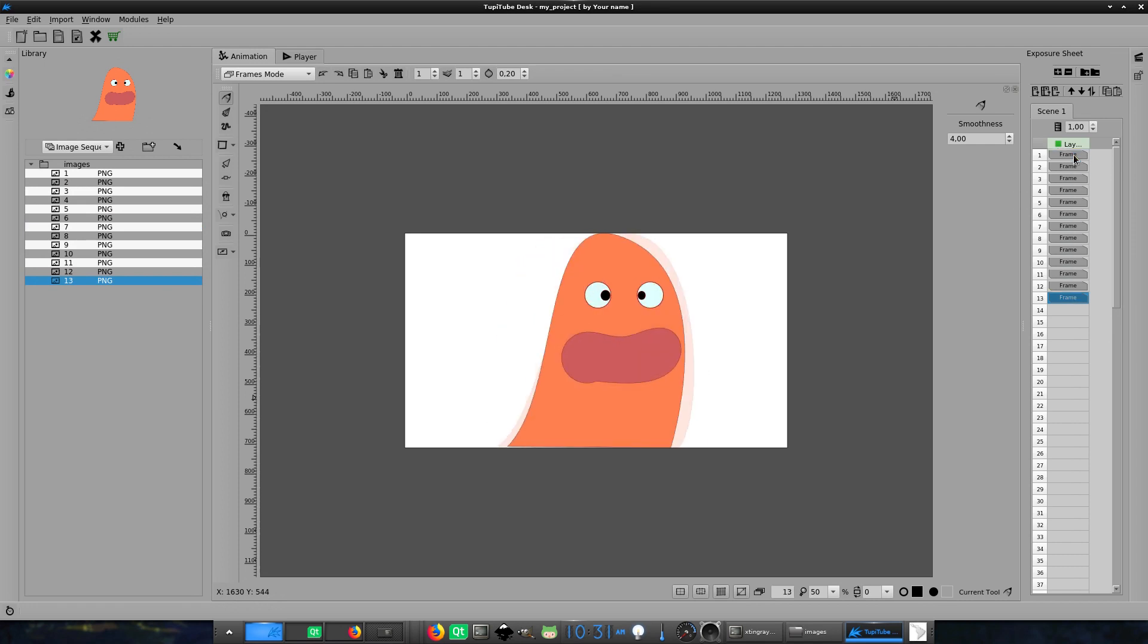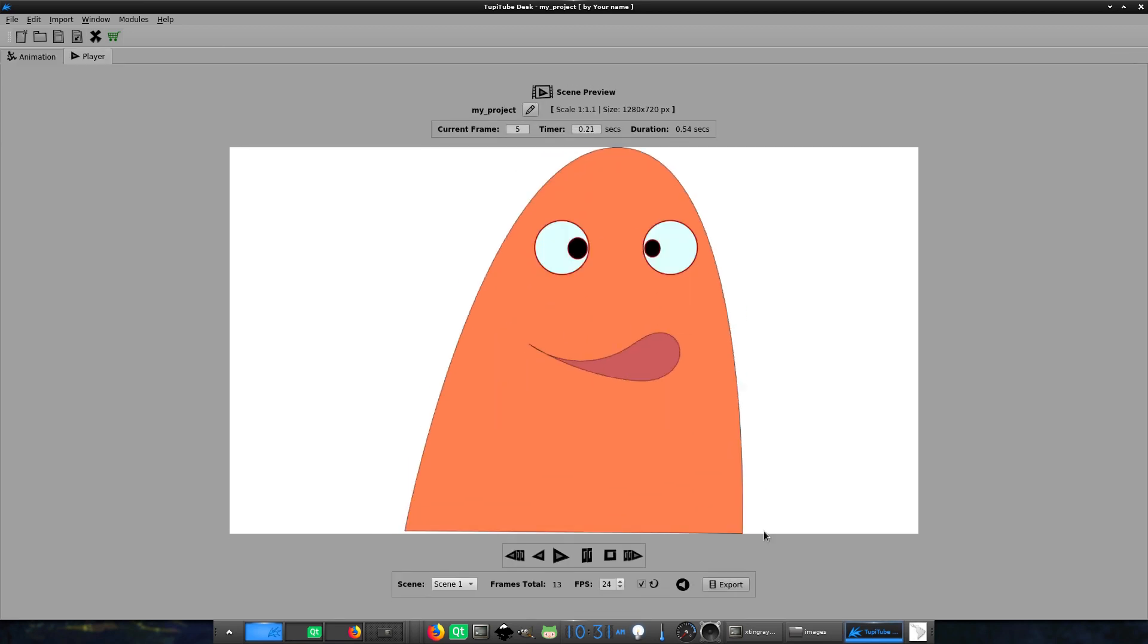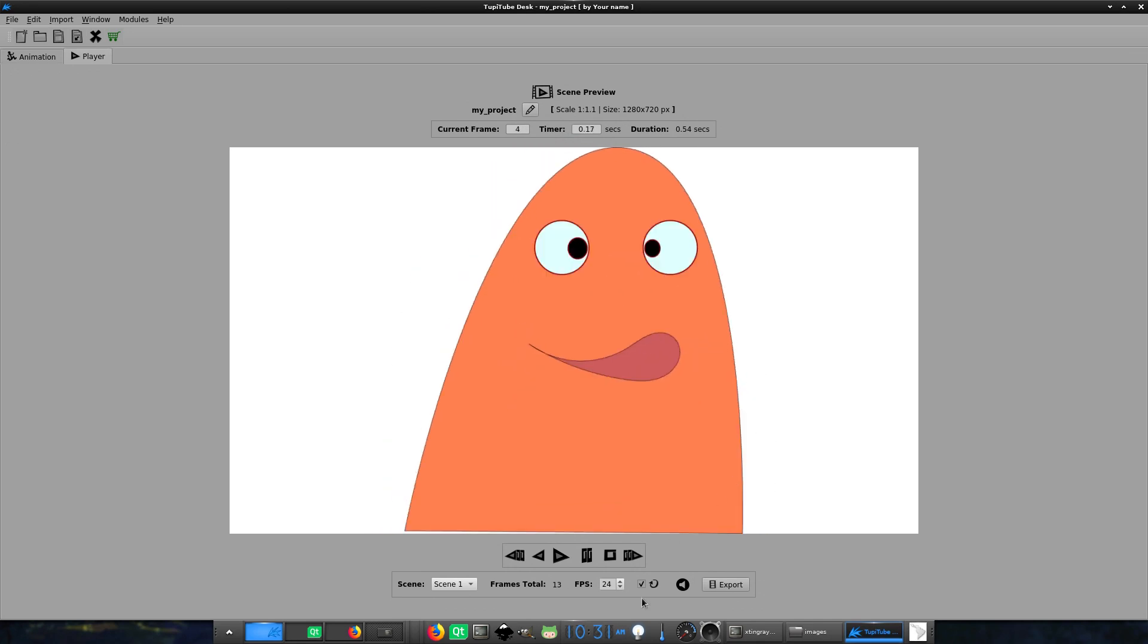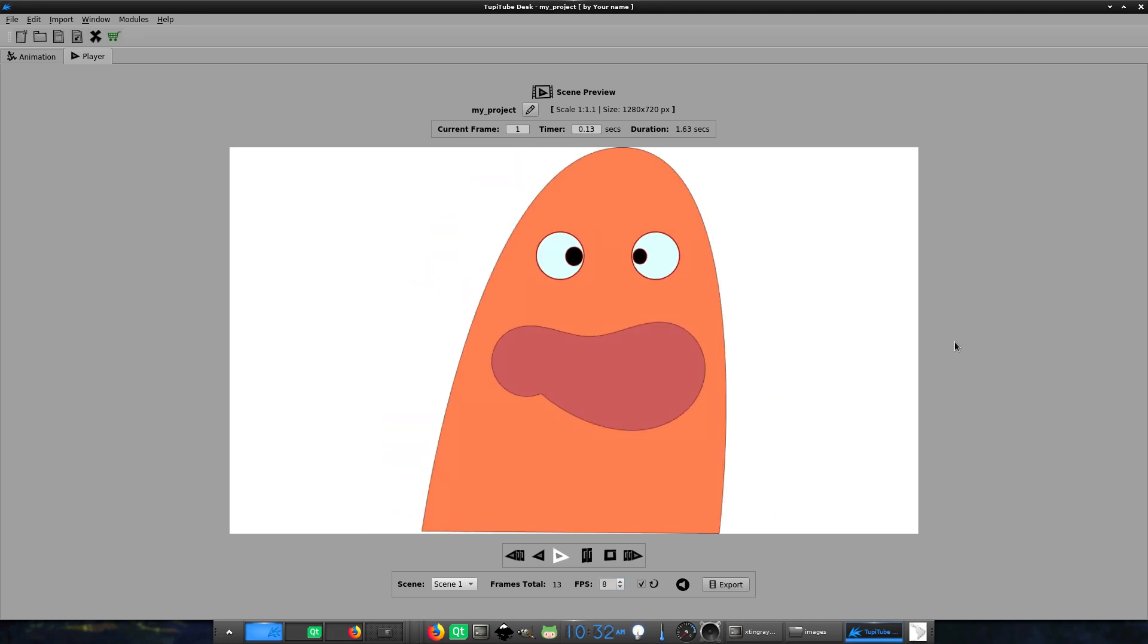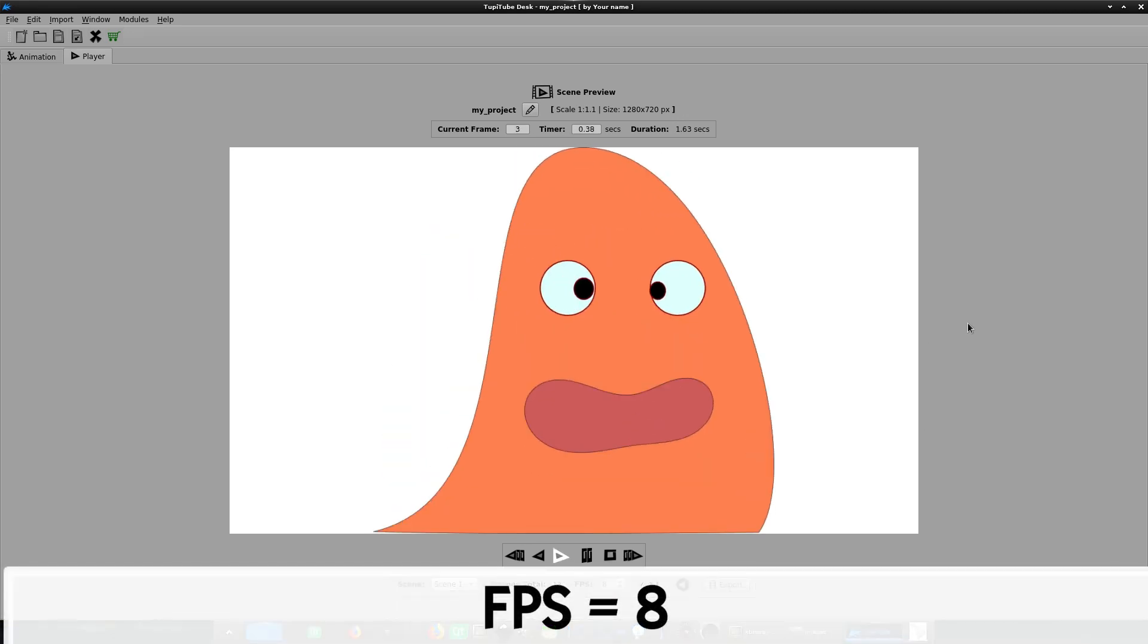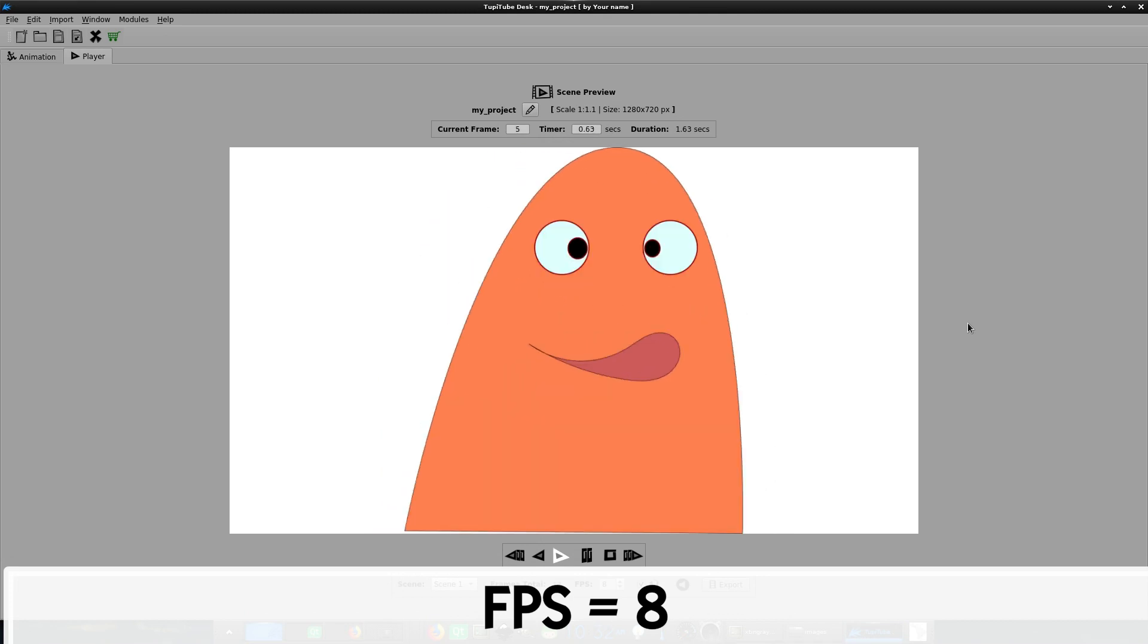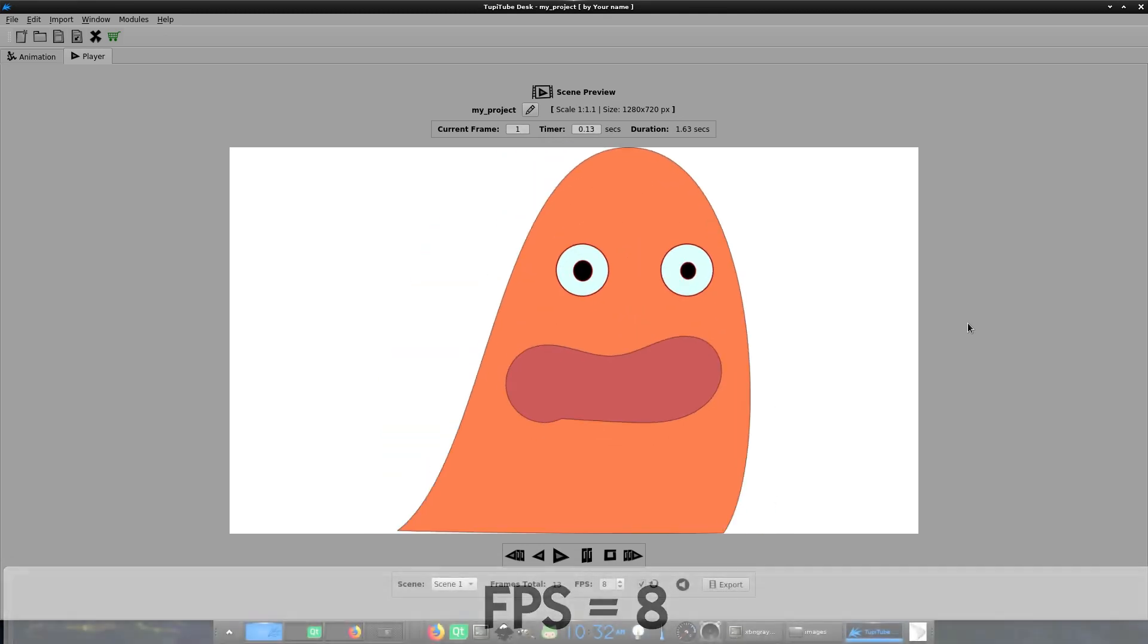At this point, the importation process is done, and as you may notice, TupiTube included one image per frame, so automatically I can preview the animation. By the way, I adjusted the FPS in this case from 24 to 8 frames per second, so it looks better.